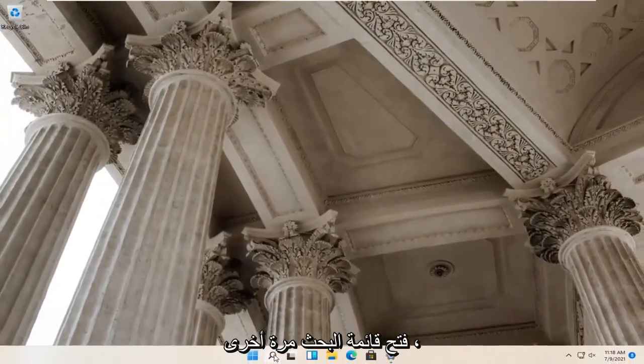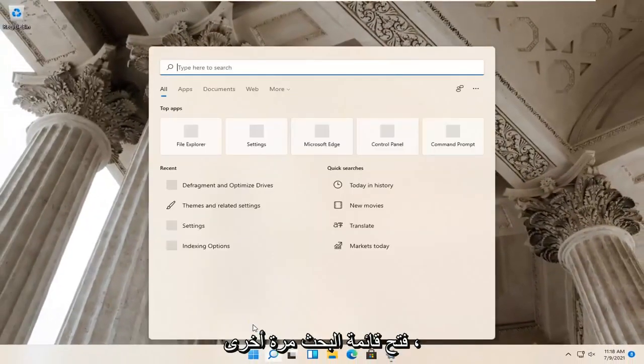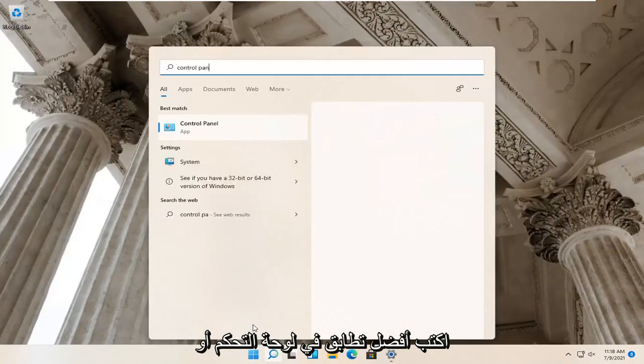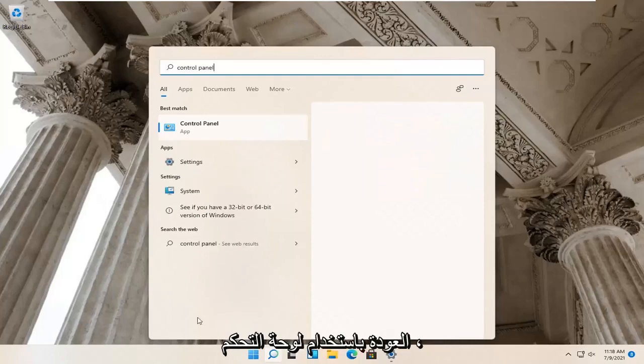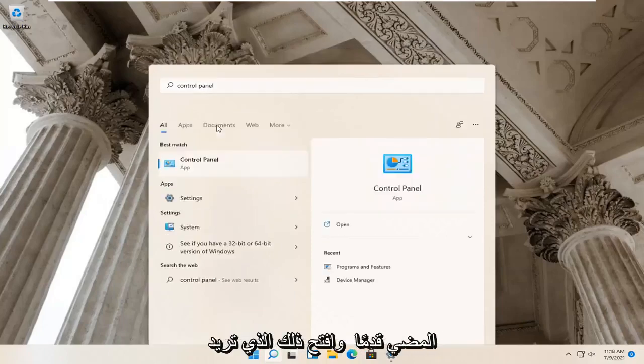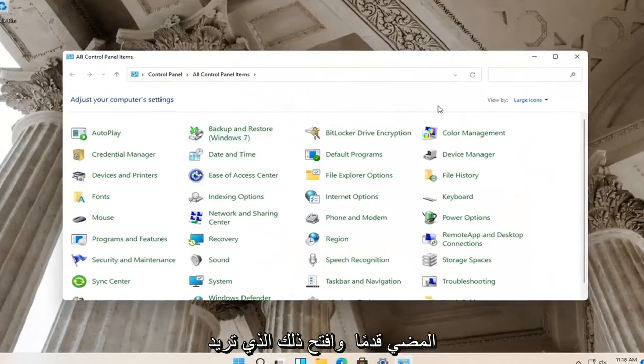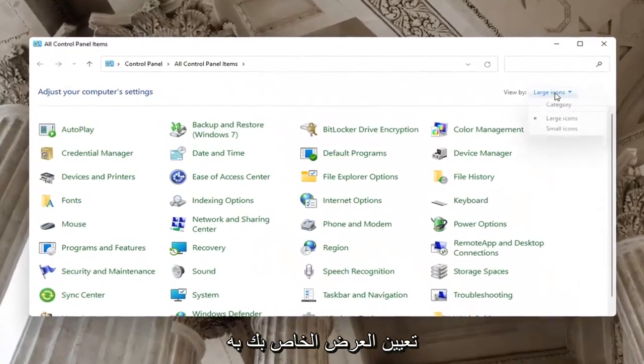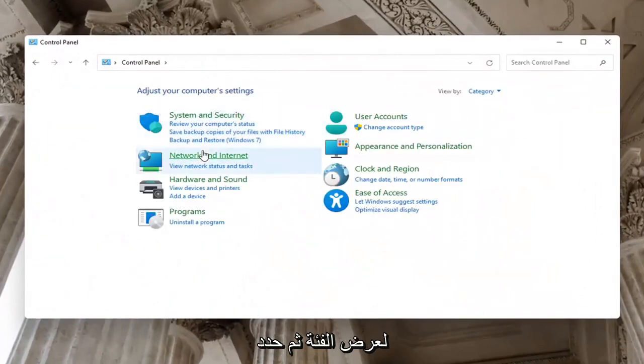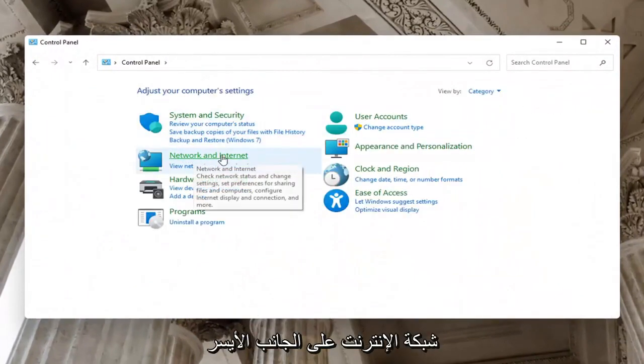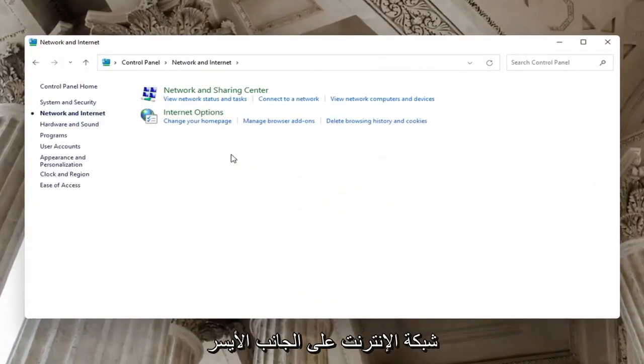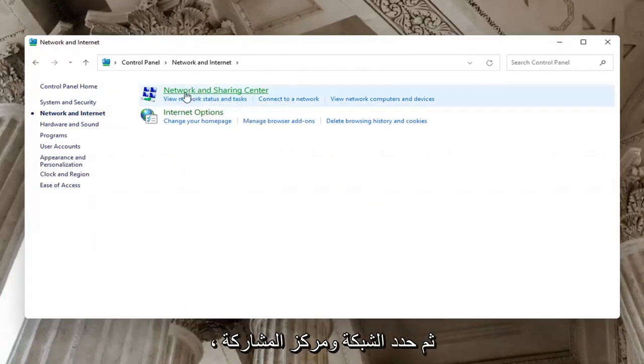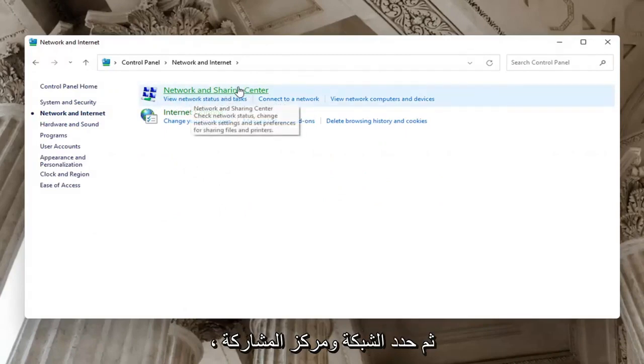Now you want to open up the search menu again. Type in Control Panel. Best match will come back with Control Panel, open that up. Set your view by to Category view, and then select Network and Internet on the left side. Underneath Network and Sharing Center, select Network and Sharing Center.